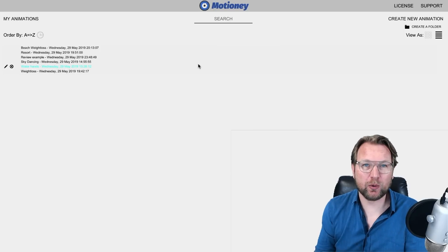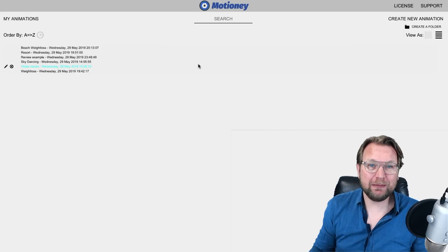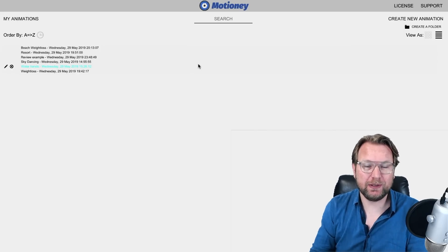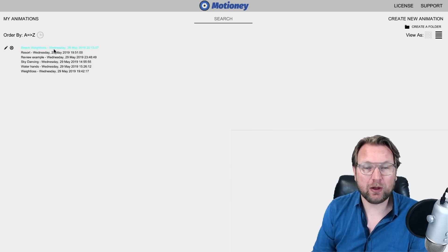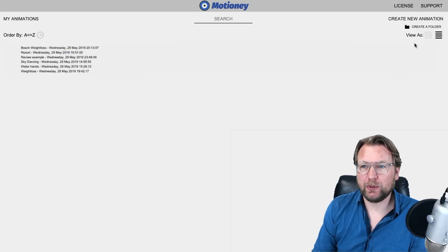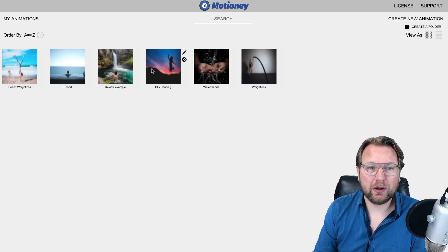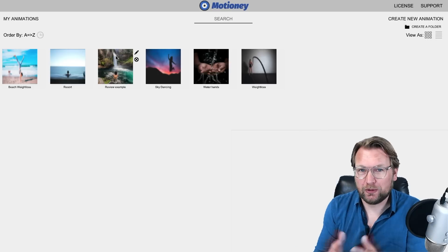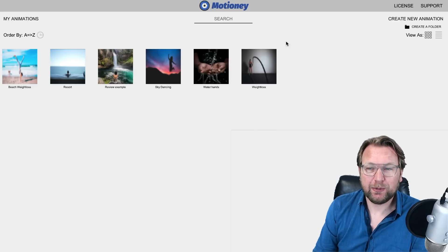So let me show you how this software works, so that you get a good idea of how simple it actually is to create engaging video ads. As you can see, here are the examples that are already made. You can also view these as images — you can see exactly what ads you're working on, or what image or video, however you want to call it.